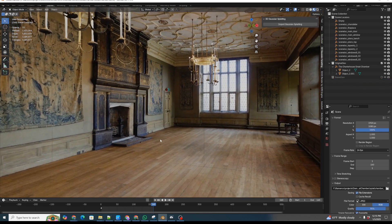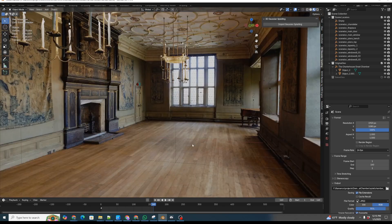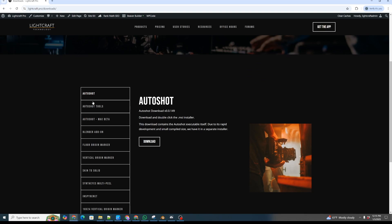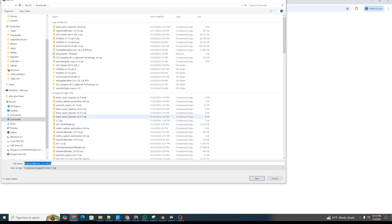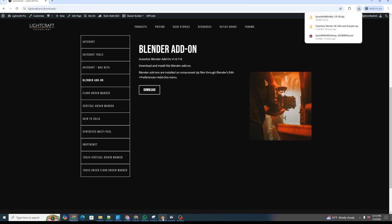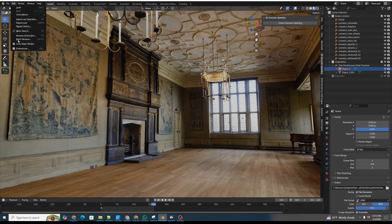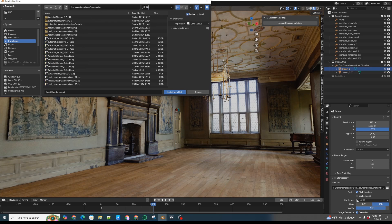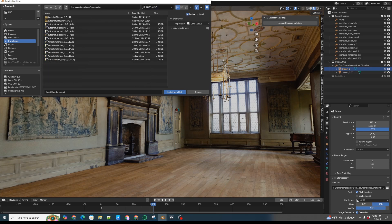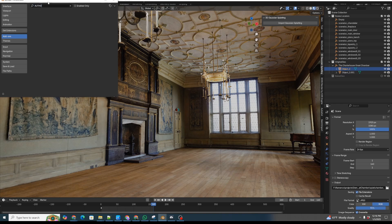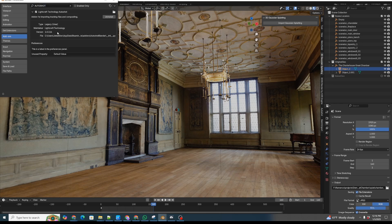First of all, in our Blender scene — in this case it's a photogrammetry scene, so it can render pretty quickly — the same workflow will work for pretty much any Blender scene. We're going to first download and install our normal AutoShot Blender add-on. We'll go to our downloads file, go down to our Blender add-on, and click download. Then we go to Blender, go to Edit > Preferences > Add-ons, click install from disk, and type in AutoShot. There's AutoShot Blender — the most recent version 116. It's installed and we can see the current version is active.